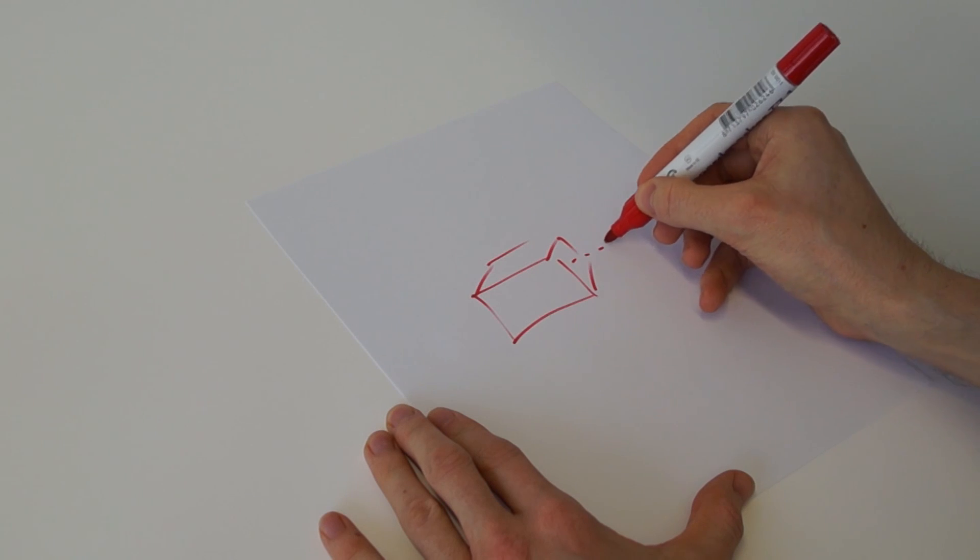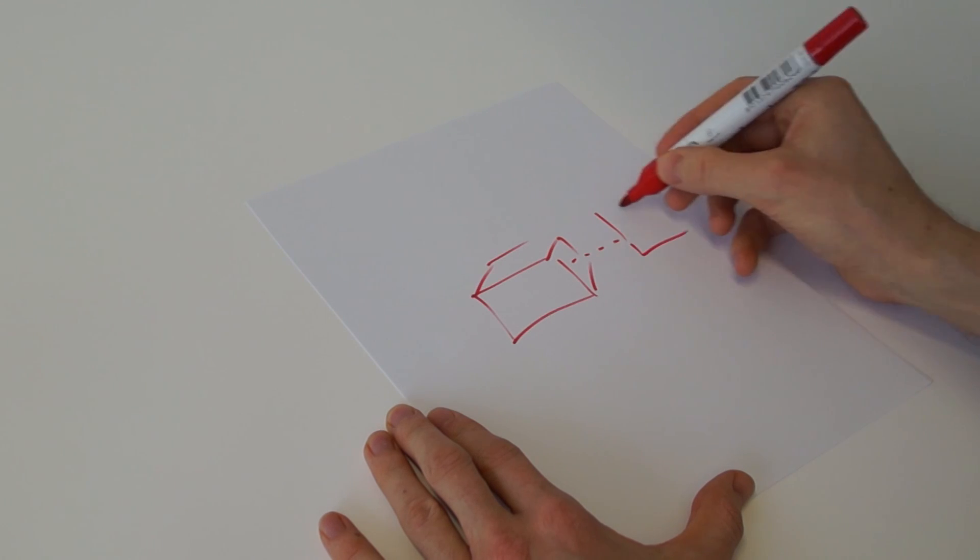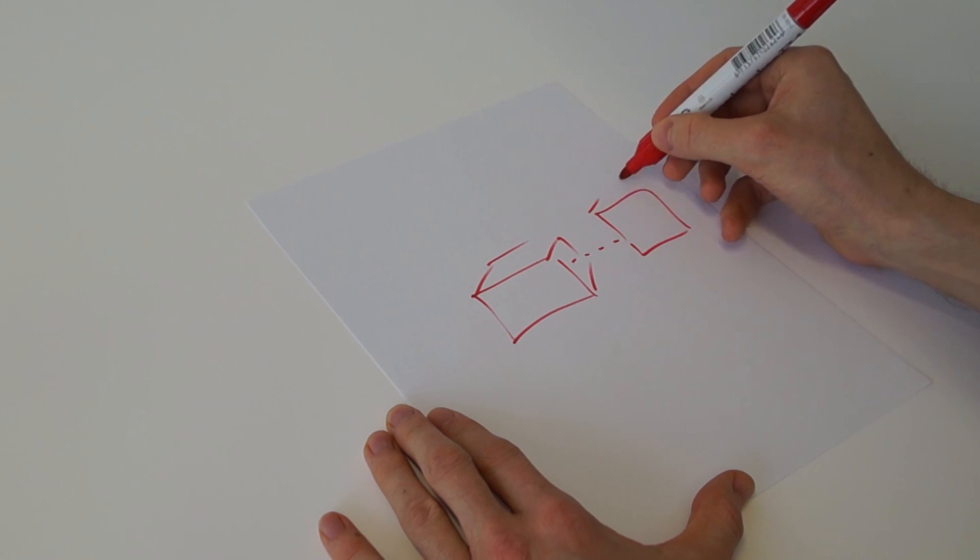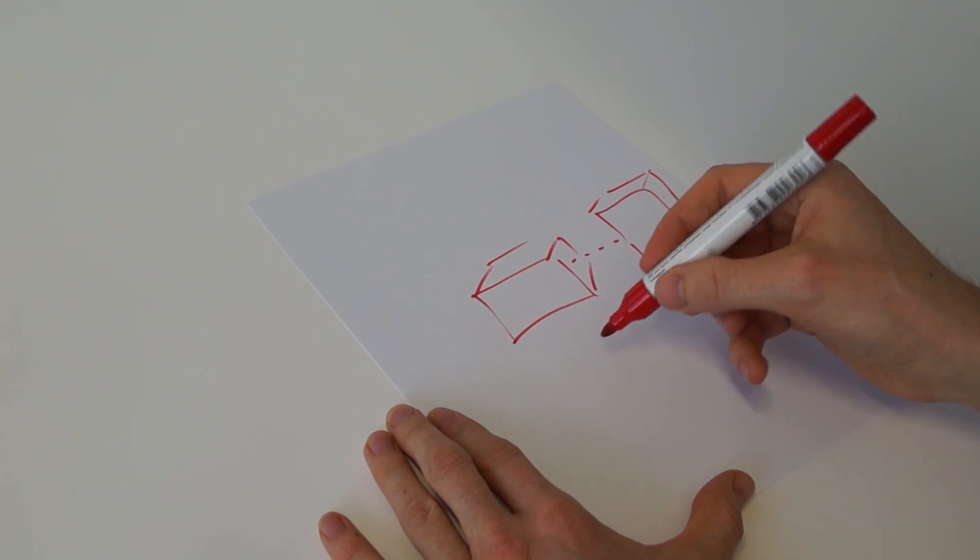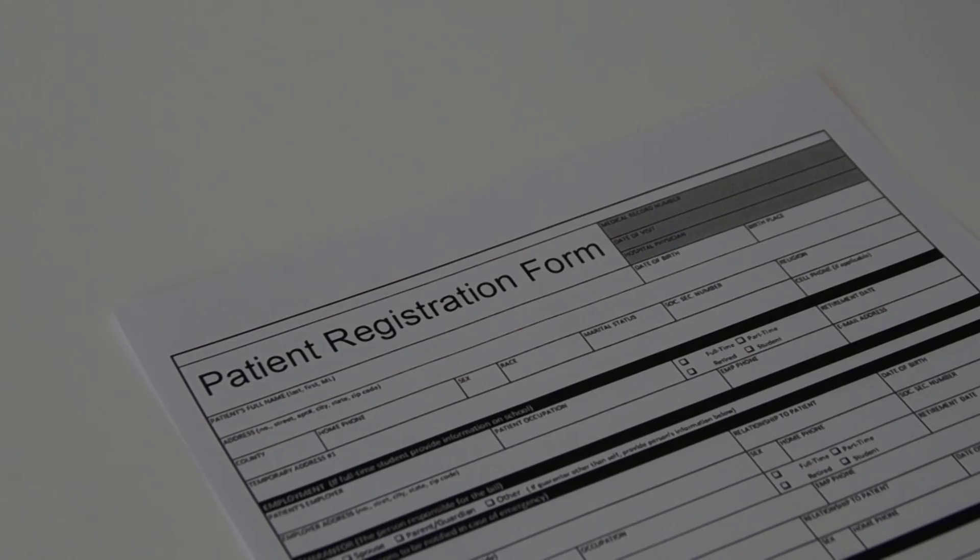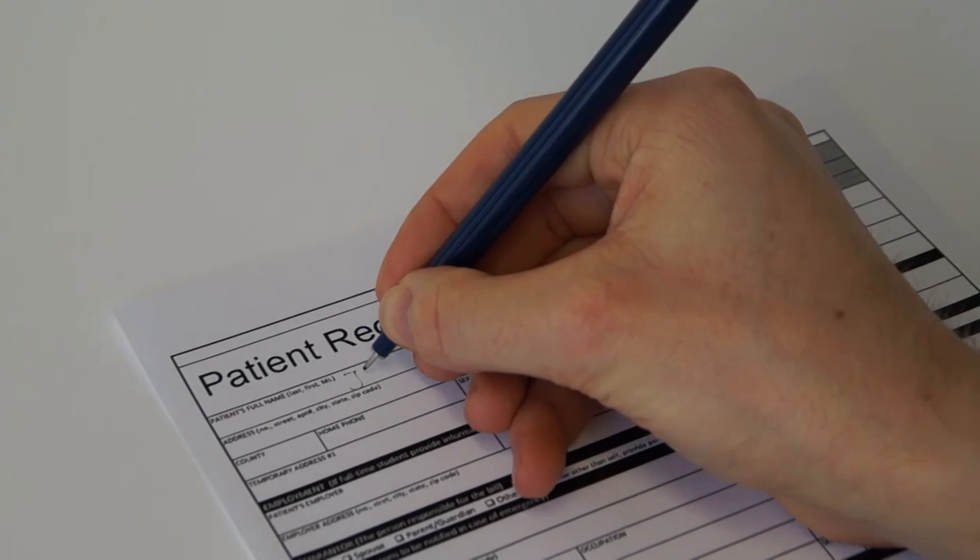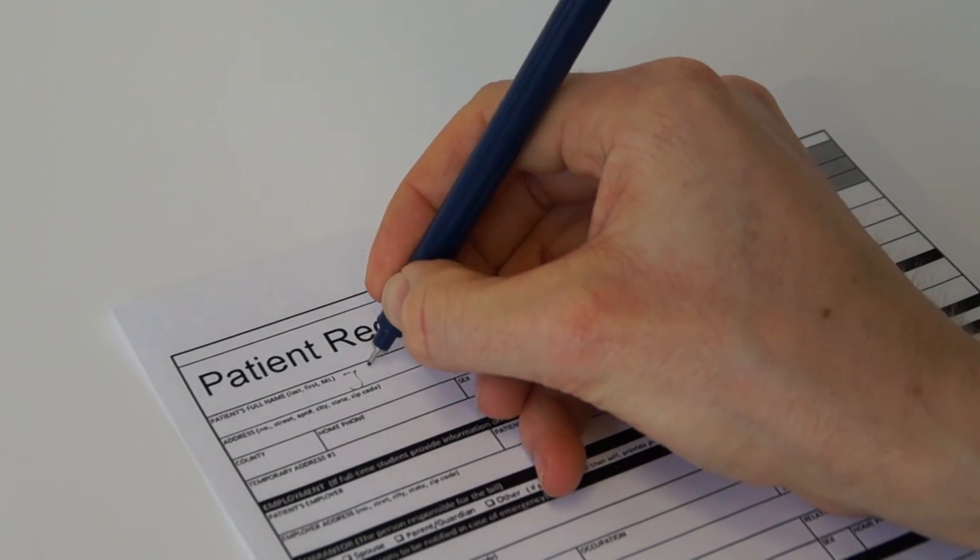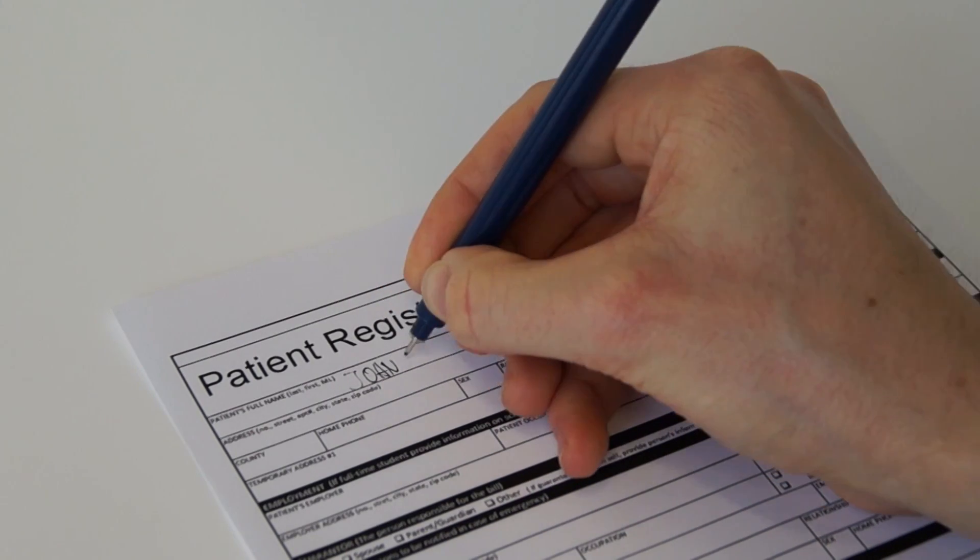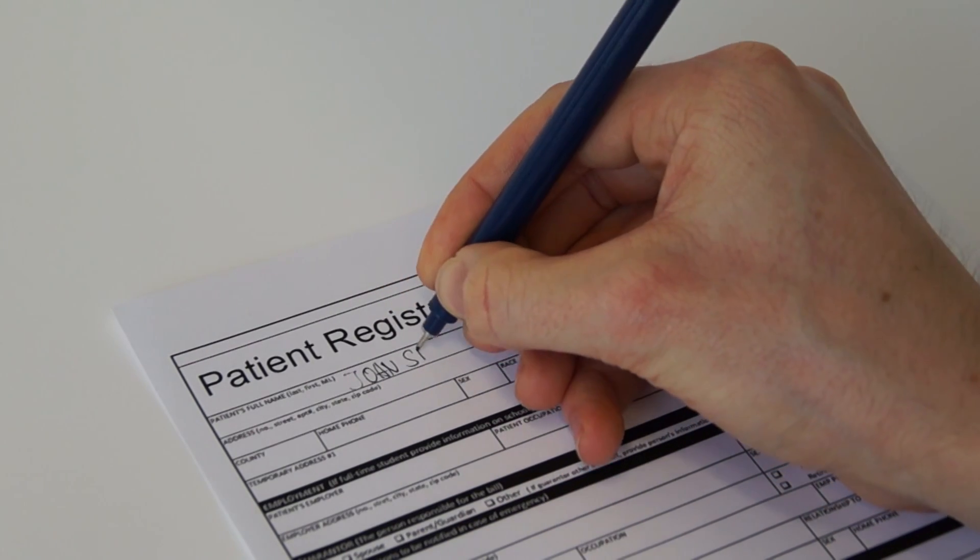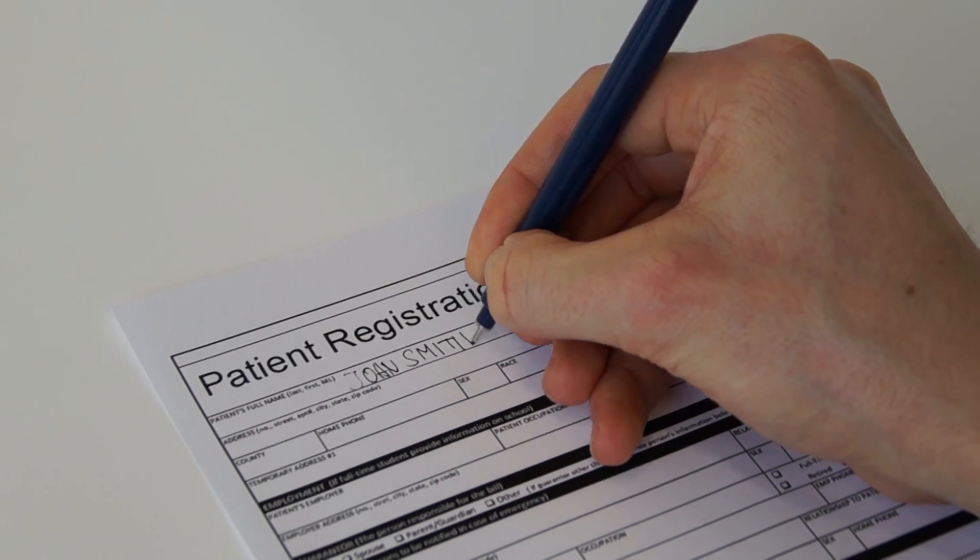Using pen and paper for writing or sketching is one of the most natural ways of interacting with documents. For instance, in the hospital context, pen and paper are widely used for all kinds of tasks such as patient registration.